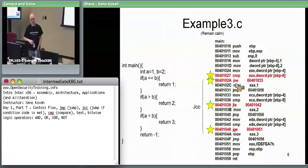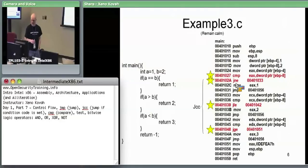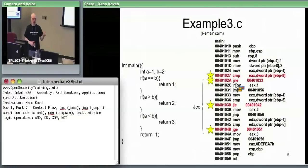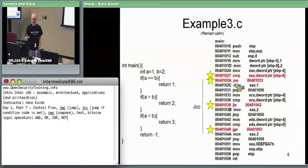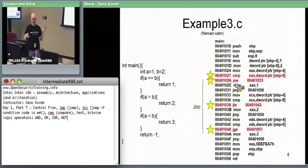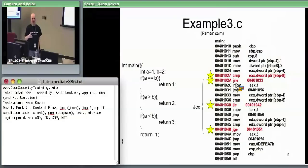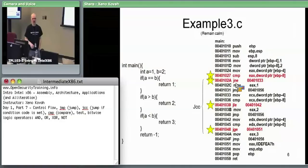Question: are flags restored when context switches occur? Yes. If by context switch you mean process A stops and process B runs, they absolutely have to be restored — otherwise you could be right up against a conditional jump and come back with wrong flags, doing completely the wrong thing. The operating system is responsible for saving and restoring all registers between processes — general-purpose registers, floating-point registers, and the flags register.